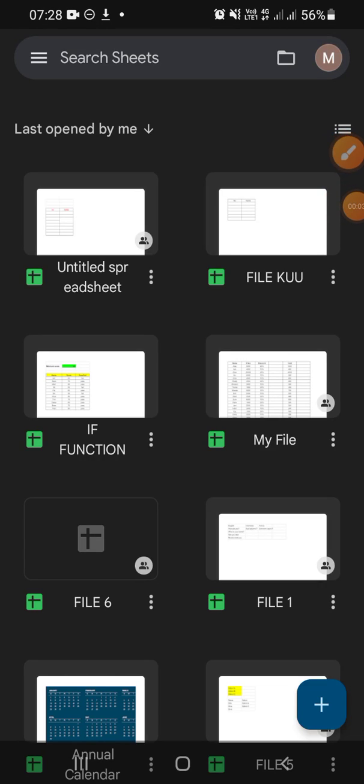Hello guys, welcome back to the channel. In this video I'll be showing you how to create a Google Sheets file shortcut on your home screen. Let's get started. Open your Google Sheets app on your phone and then choose the file that you want to create as a shortcut on your home screen.